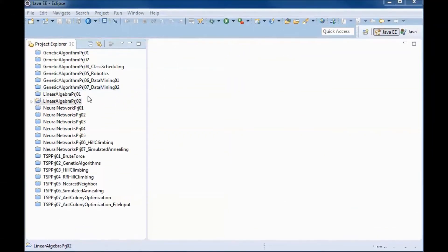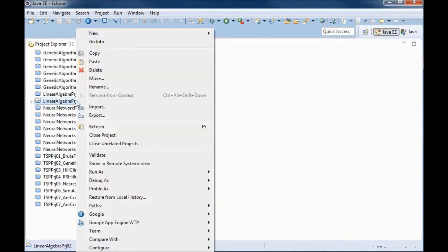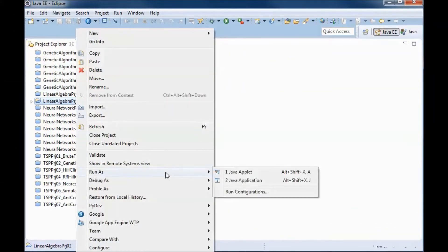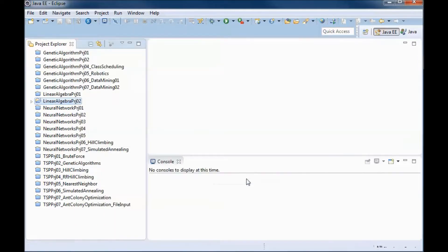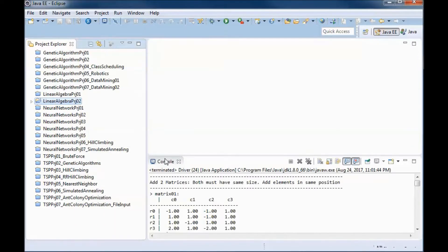This is a pre-built version of the application, so if I go ahead and run it...